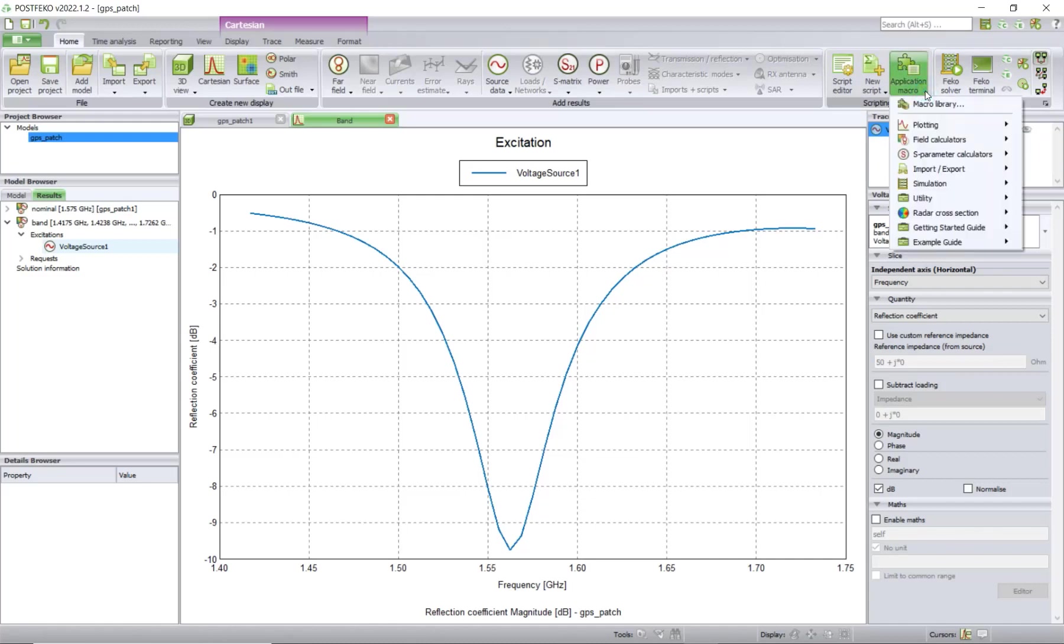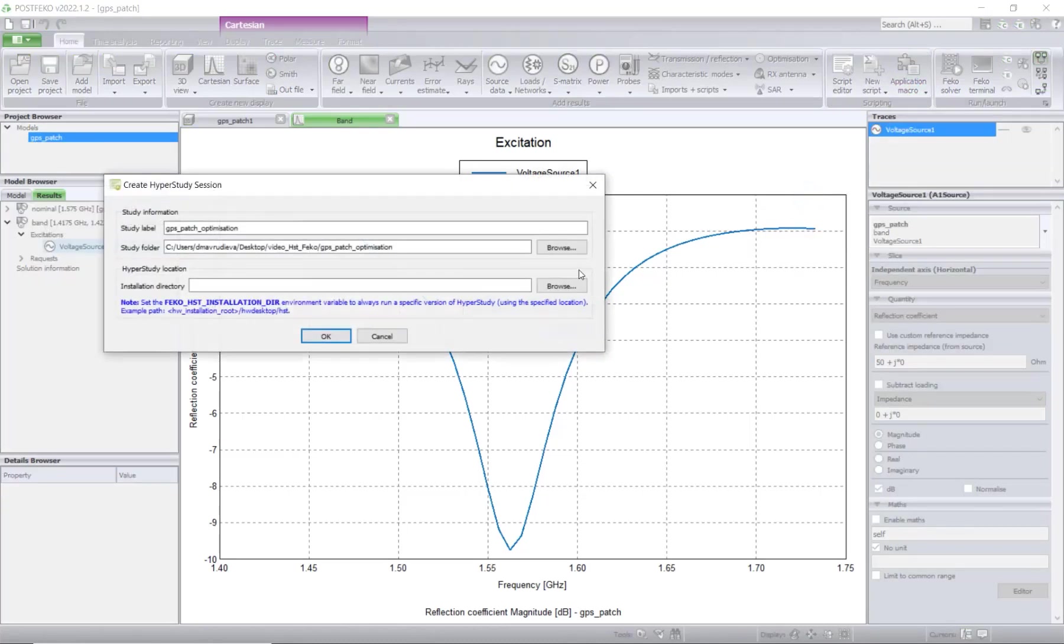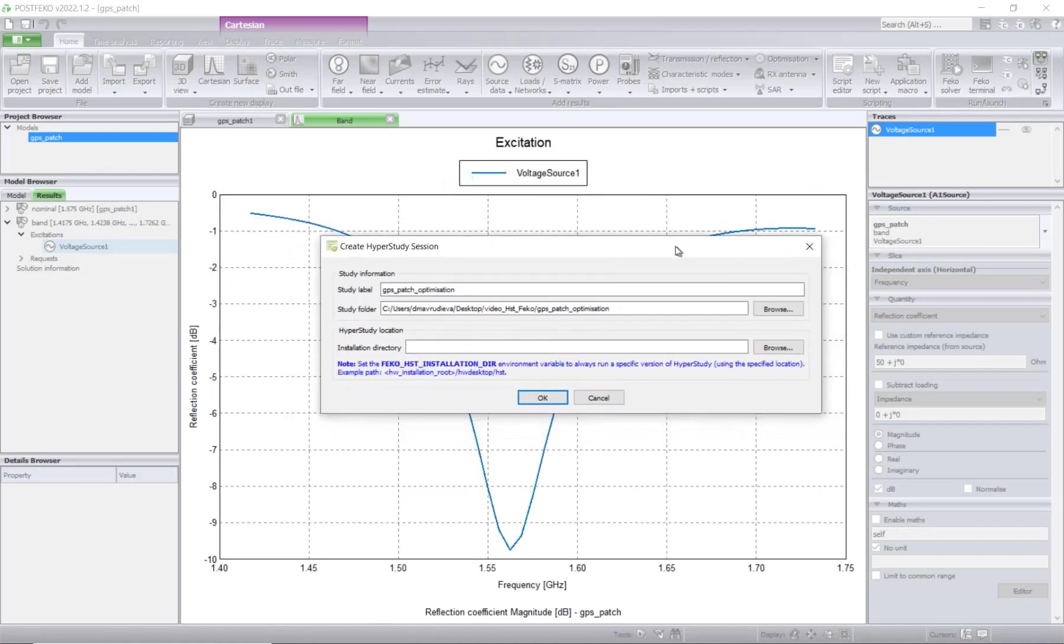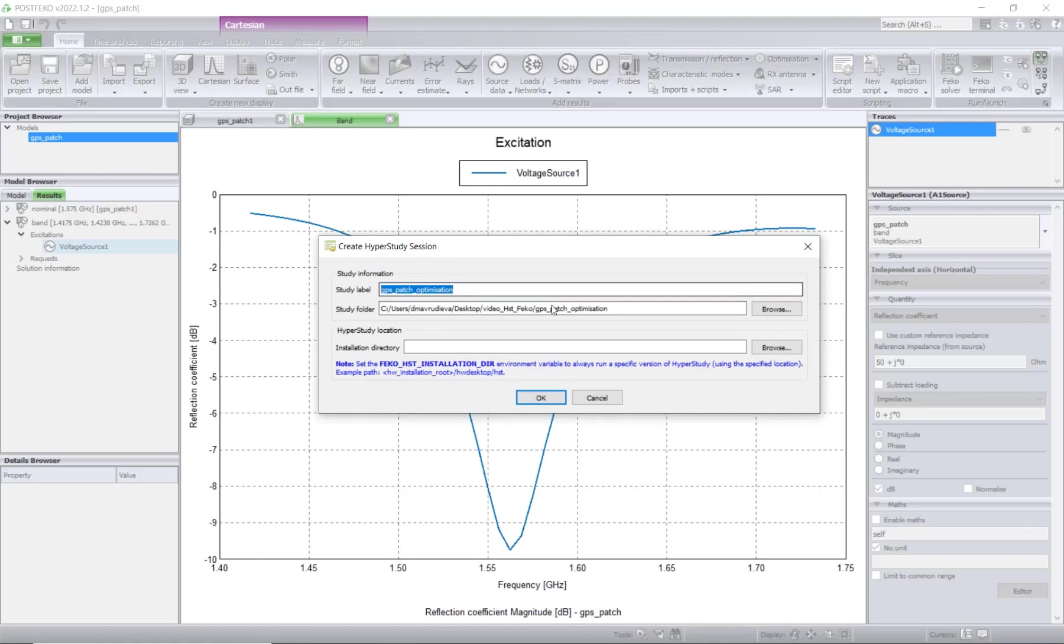The last thing you have to do from the PostFEKO session is to go to Application, Macro, Utility. Here you will see Optimize Modeling HyperStudy. When you click on this, you'll see this window where you can give a name to your study. It will create a folder with this name, and inside there will be the HyperStudy session and all the files will be saved there.